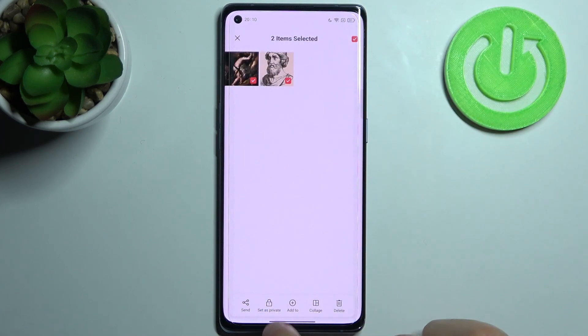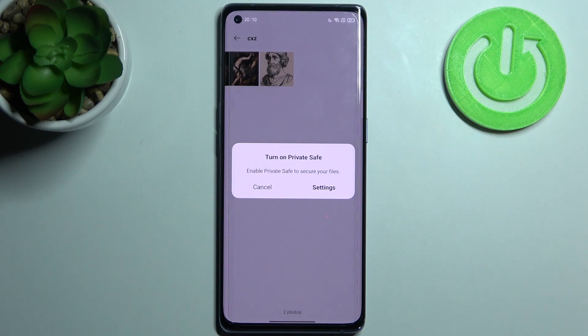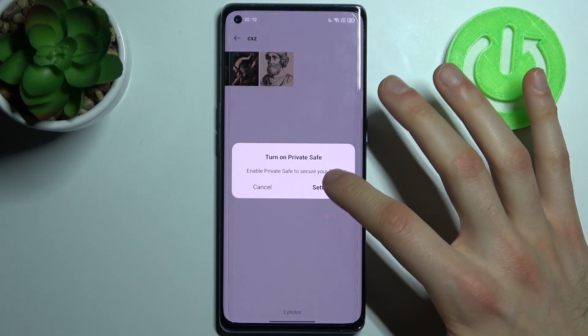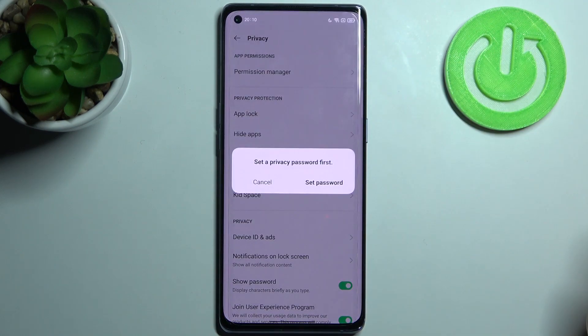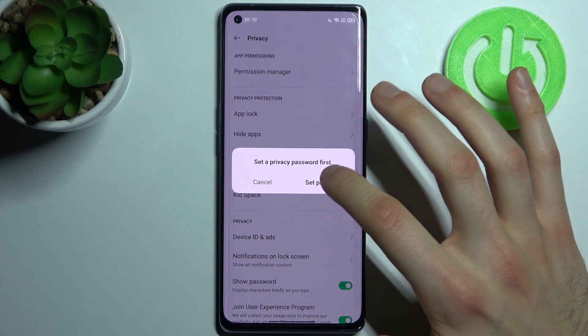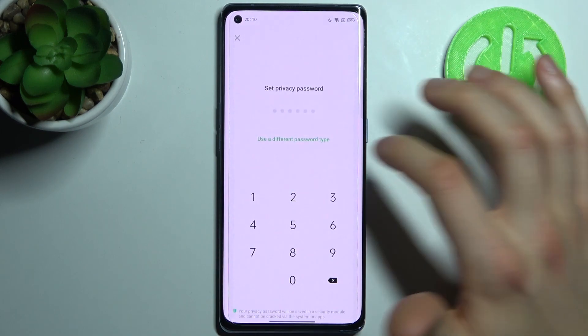Then select 'Set as Private', then you have to turn on Private Save by going to the settings and set up your privacy password.